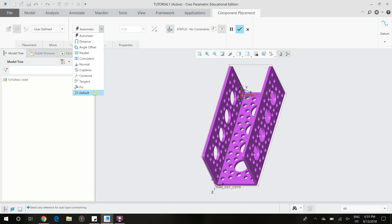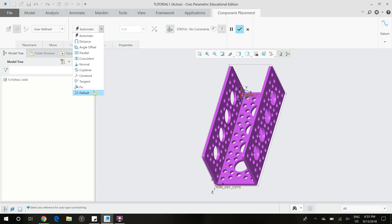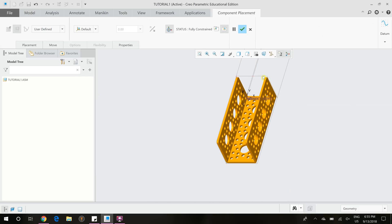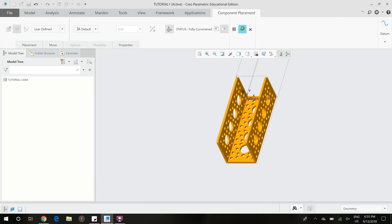Since this is the first part we've put on the page, it needs to be our default because that will lock the model at zero zero zero so that it can't go floating off into 3D space. So we need to set our first part as the default part to lock it in place. Once it turns orange, that means that it's fully constrained and we can now click the check button because that piece has been placed.